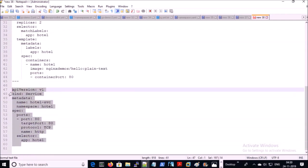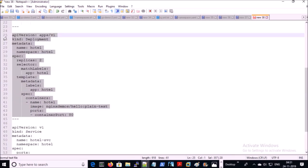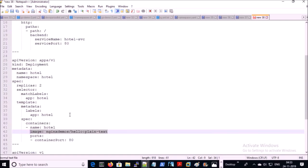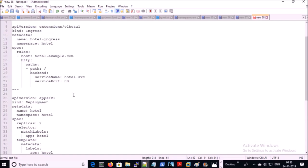This is the service of the project where the ingress controller is forwarding traffic or requests for the URL hotel.example.com. This is the deployment part of the application with two replica sets, and we are using an NGINX image. I am not going to explain this deployment file end-to-end because we are more focused on the ingress controller.